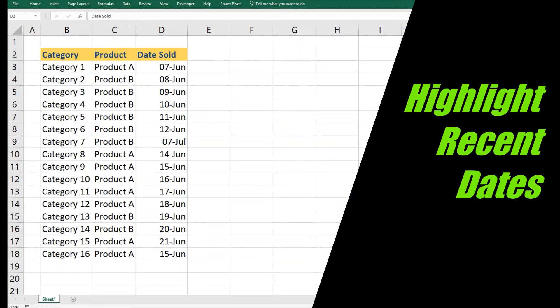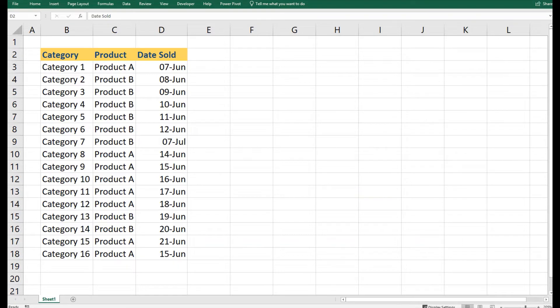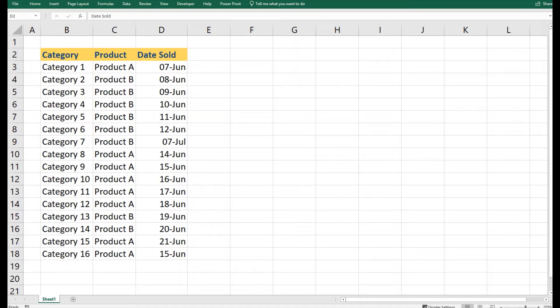Hi fellows and welcome back. Today we will learn how to highlight the most recent dates in a certain range. We will use conditional formatting along with the MAX function in Microsoft Excel. To understand that, I have put down some data as an example.